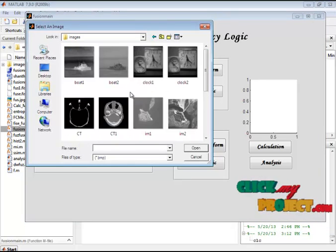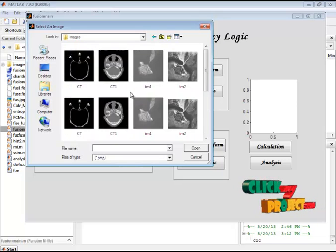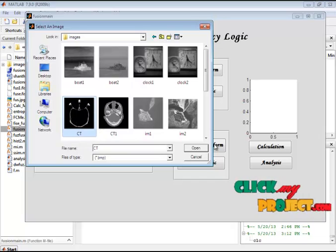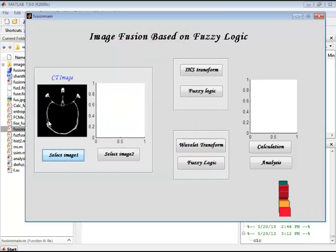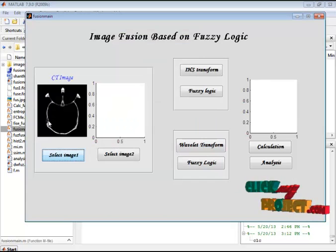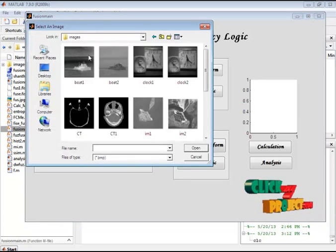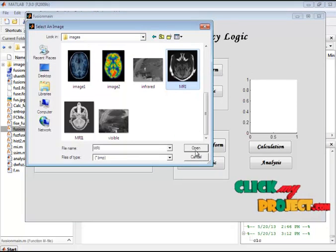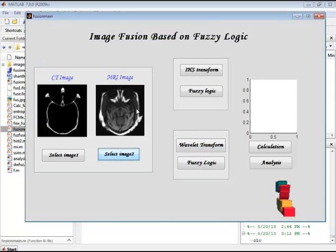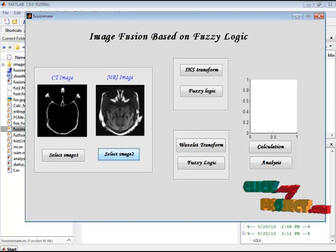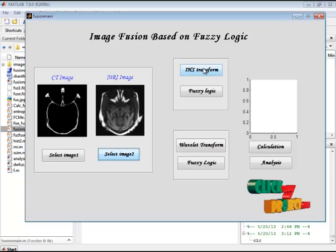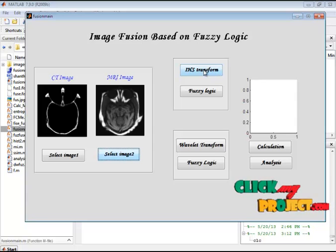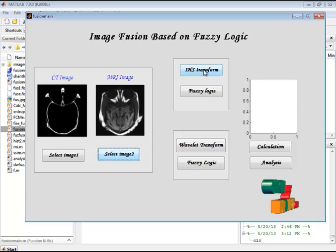Here I have different datasets. First I am providing a medical image — now I am selecting the CT image. The provided input image is displayed in the first axis. Here we select the corresponding MRA image of the provided input image, which is displayed in the second axis. Here we are going to convert the image using the IHS transform, which transfers hue, saturation, and intensity values.